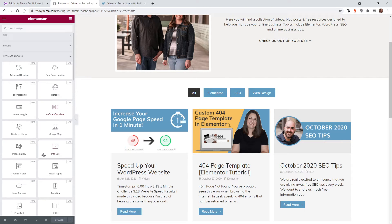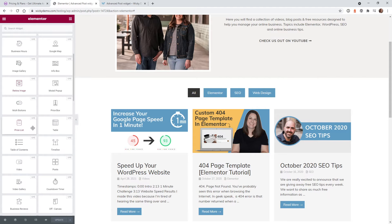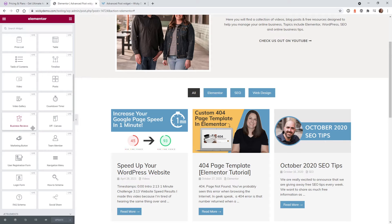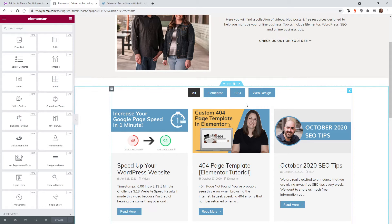Here we are on the back end of the website. Once you purchase the plugin, activate it, and install it, you're gonna get a whole new tab system called Ultimate Add-ons, which has all of the widgets in here. You just need to scroll down until you find the one called Post, then click and drag it in like you would any other Elementor widget.